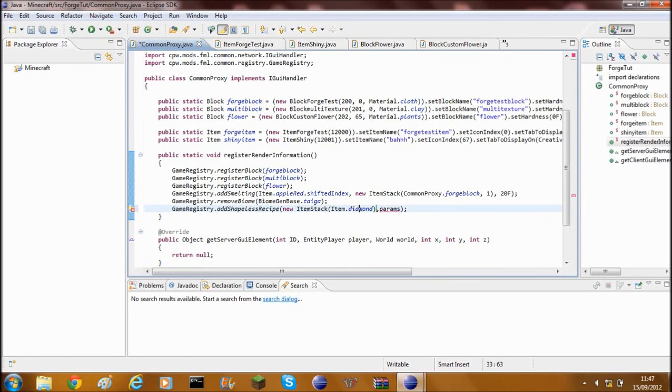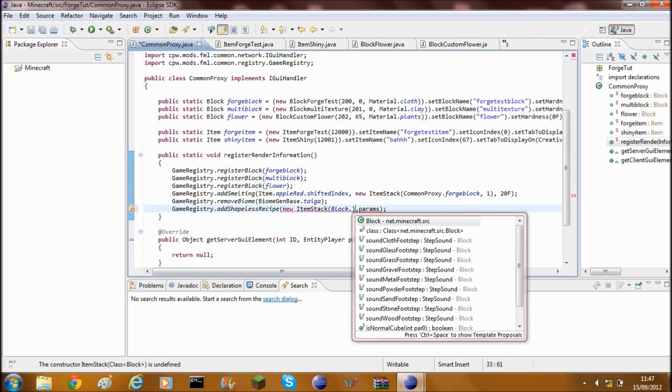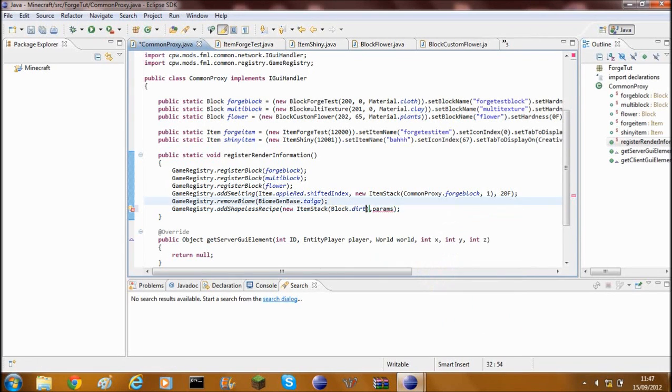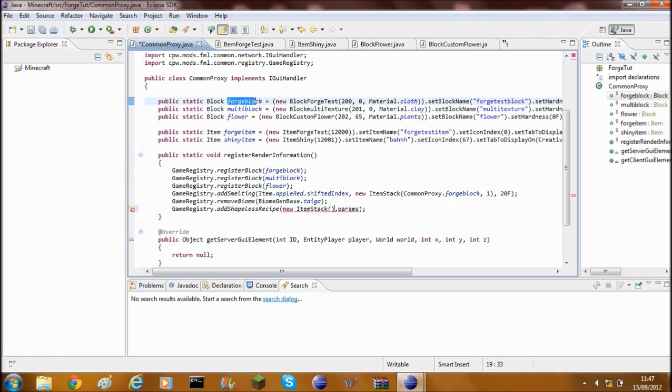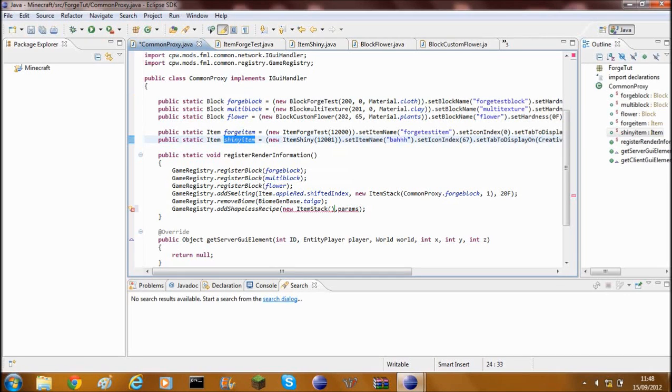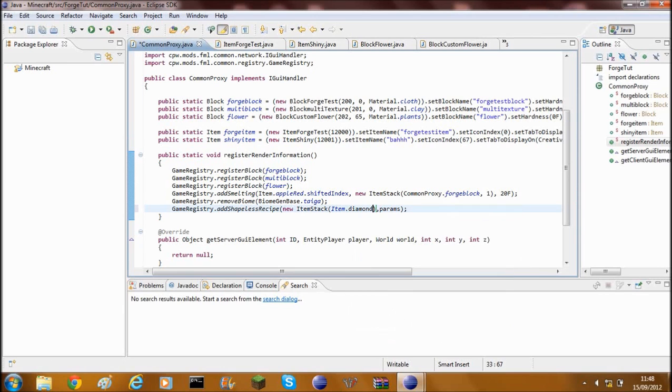And you can also do a block so if I just go ahead and delete this bit you can do Blocks dot and then you could do Blocks.dirt which is just dirt. And you could also do one of your blocks. You could do whatever this bit here which is the variable you've called your block. So forgeBlock, you could do flower, forgeItem, shinyItem. You could also put shinyItem in there and that will be fine. Now as I said I'm going to do Items.diamond.